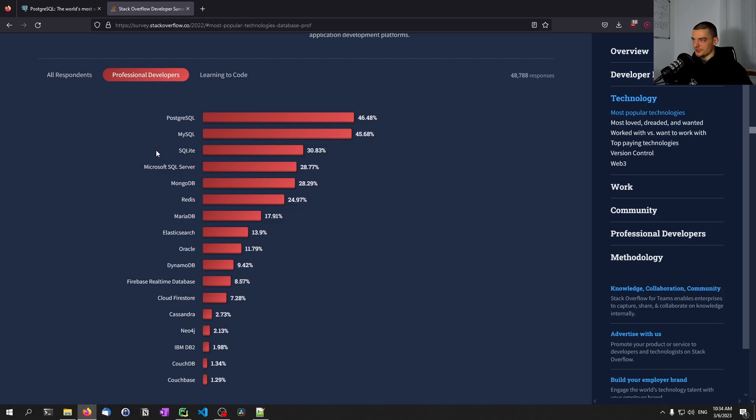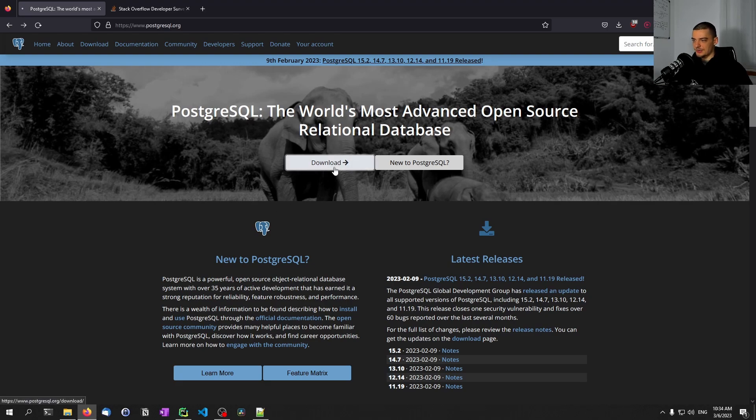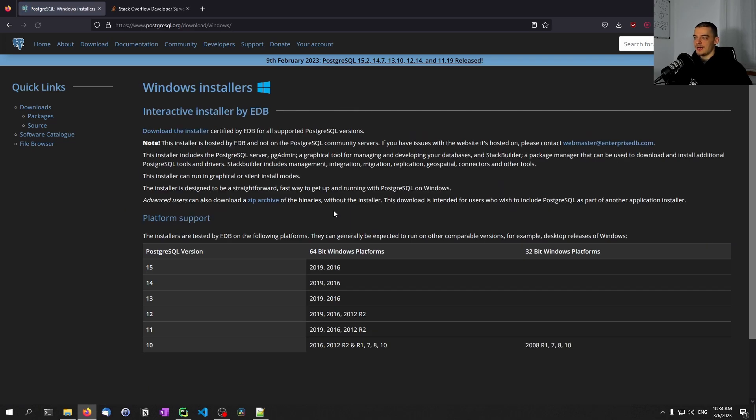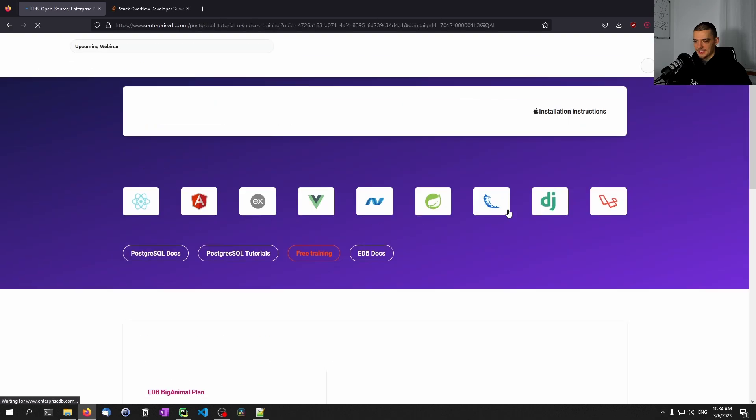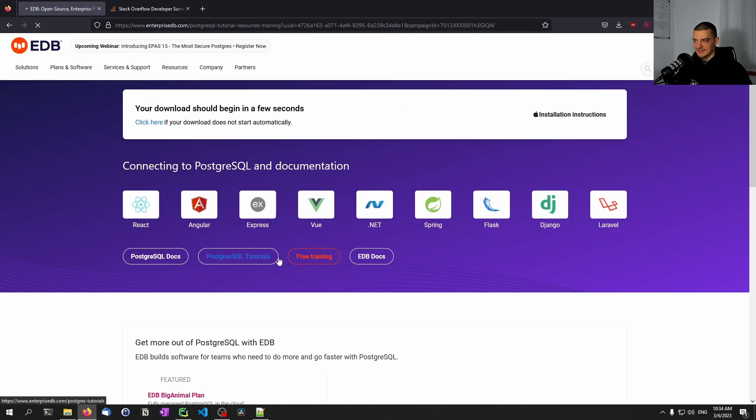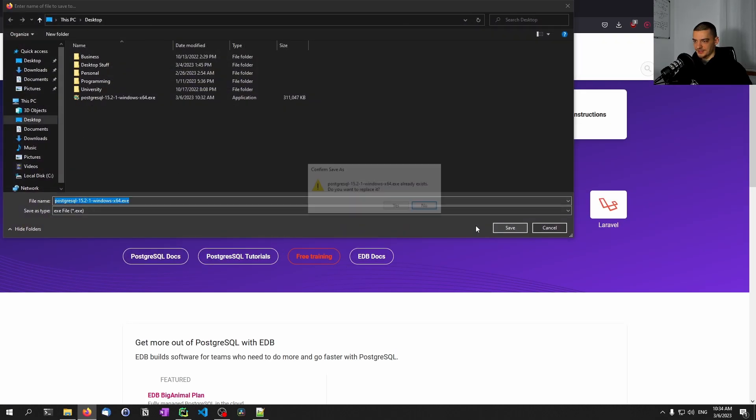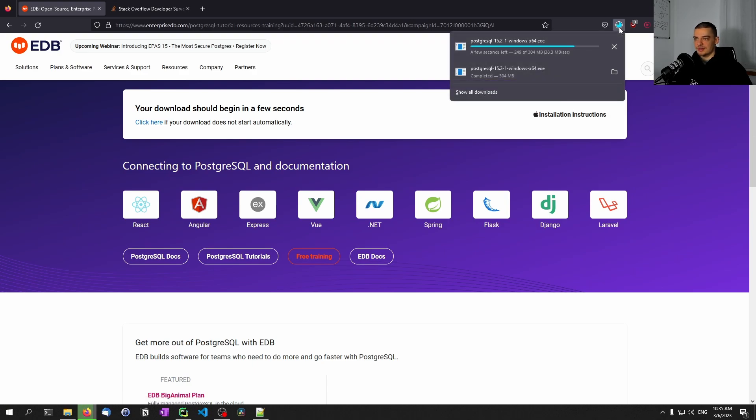What we want to do first is go to postgresql.org. Click on the download button, click on your respective operating system, in my case Windows, and then download the installer. Click on the link and choose a version. I just always take the most recent one, so 15.2 as of right now, and then again choose your operating system. Download the file and save it on the desktop or in the downloads folder.